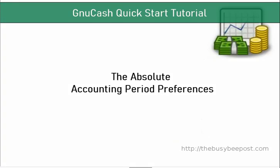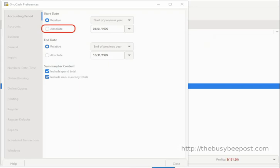Next, we have the absolute accounting period preferences — my favorite for when you need complete control over your start and end dates, profit and loss calculations, and/or net assets calculations based on the date range accounting period of your choice. The absolute preferences is ideal for setting up start and end of year dates based on your needs.